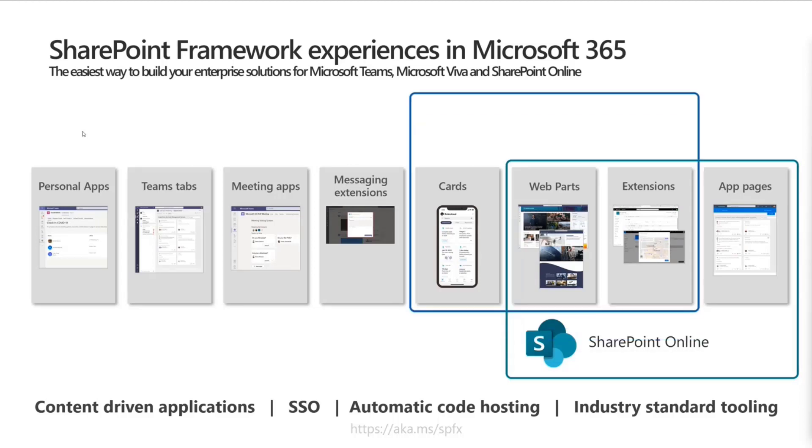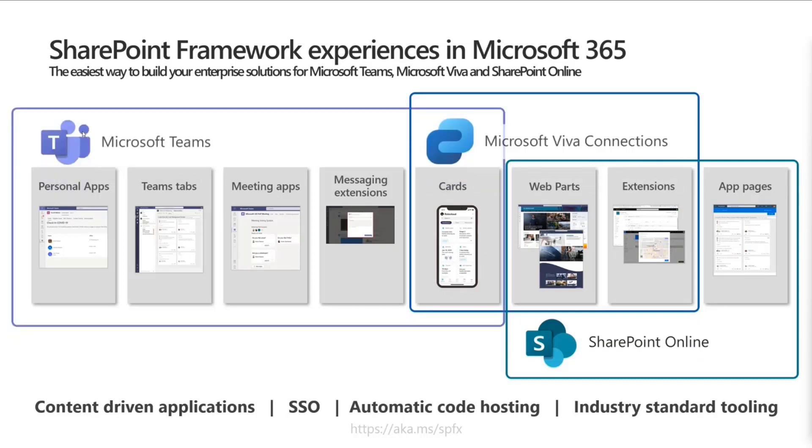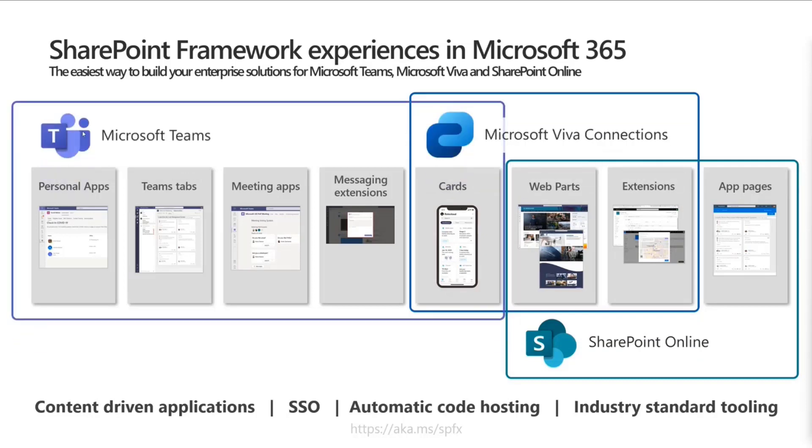As we can see, we've been introducing additional capabilities for Microsoft Viva Connection and Microsoft Teams more and more as part of this journey. Now we will have a new component type starting with SharePoint framework 1.15, which is going to be called Form Customizer. And Alex is going to do the live demo on that today.